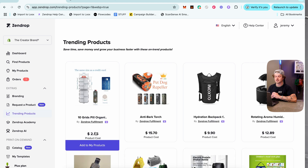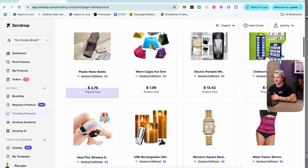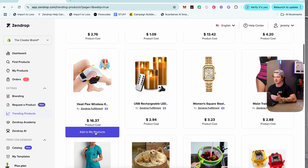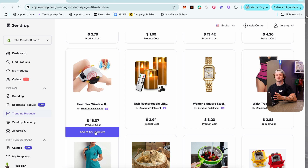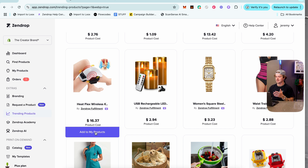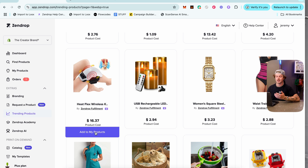Trending Products shows a ton of trending items and is worth checking regularly. Since Zendrop is the supplier, they know better than anyone what's selling best — so being able to see this inside your supplier software is a really cool advantage.